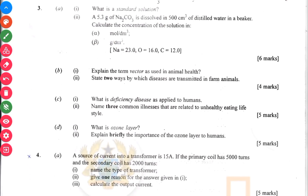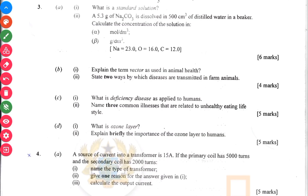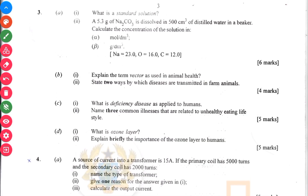Then question 3B — this is also a topic you should always expect in WAEC questions, which has to do with diseases. Explain the term 'vector' as used in animal health. State two ways by which diseases are transmitted in farm animals — you just state them. Then what are the deficiency diseases applied to humans? And name three illnesses that are related to unhealthy eating.